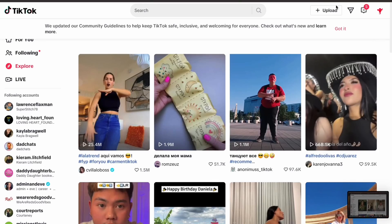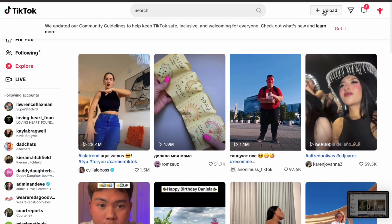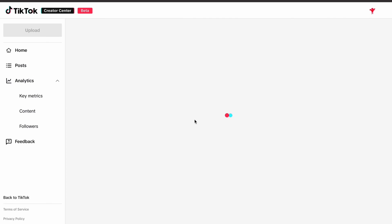First, we're going to go to TikTok on a desktop computer, not your mobile phone — it can't be done there. In the top right corner of the screen, you're going to click on this upload icon.